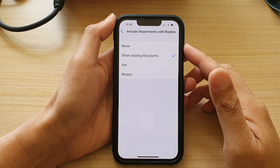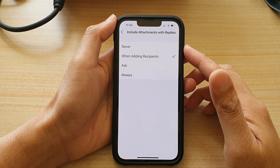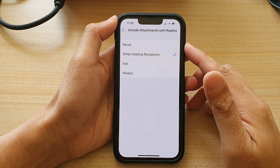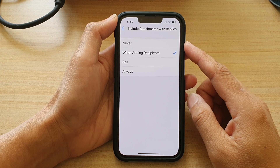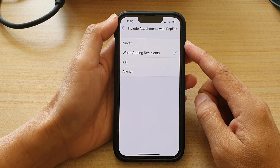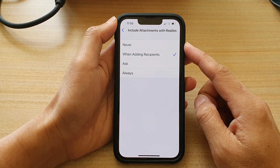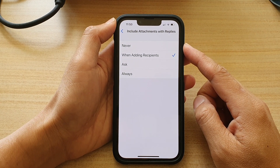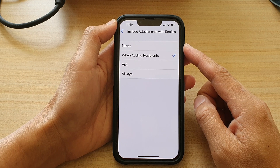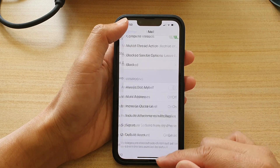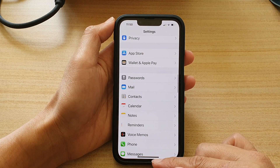Hey guys, in this video we're going to take a look at how you can include or exclude attachments with replies to the mail message on your iPhone 13 or the iPhone 13 Pro.